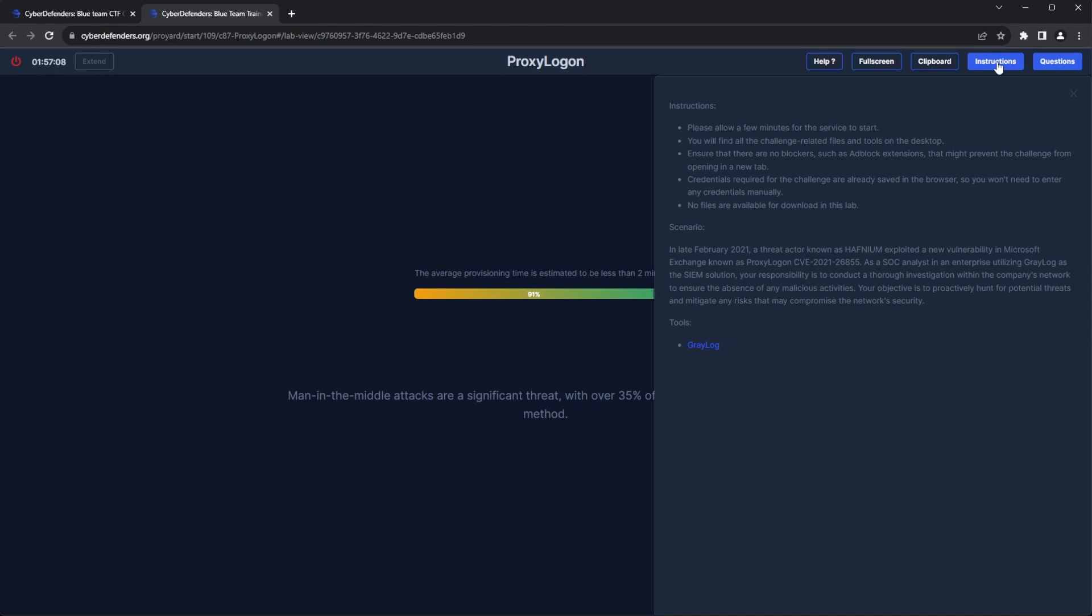In late February of 2021, a threat actor known as Hufnium exploited a new vulnerability in Microsoft Exchange, which is known as ProxyLogOn, with a CVE ID of 2021-26855.